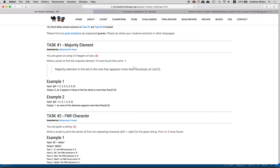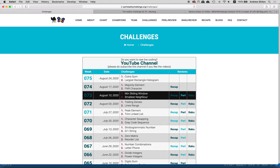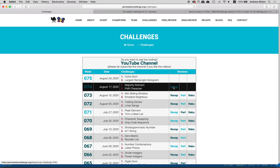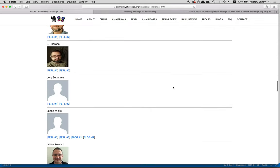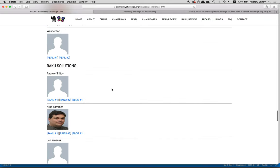A couple of comments before we go to the solutions. First, when I was solving this, I thought there could be two majority elements, so which one should we take? But actually it's an impossible situation to have two majority elements because of this condition — it appears more than size divided by two. For example, if there are 10 elements and six are the majority element, we only have four left and we cannot have another majority element appearing more than five times. So there's only one at most, or none. The second comment is about floor — I'll return to this when we find it in the solutions.